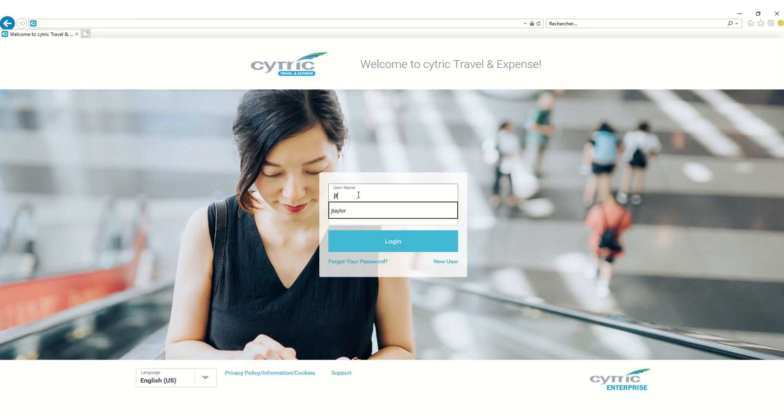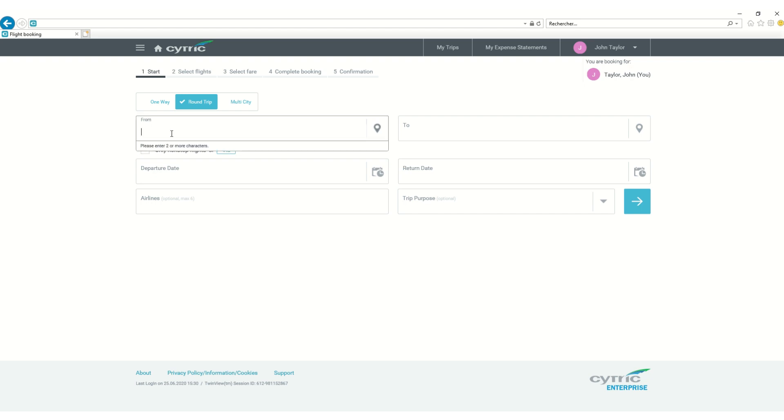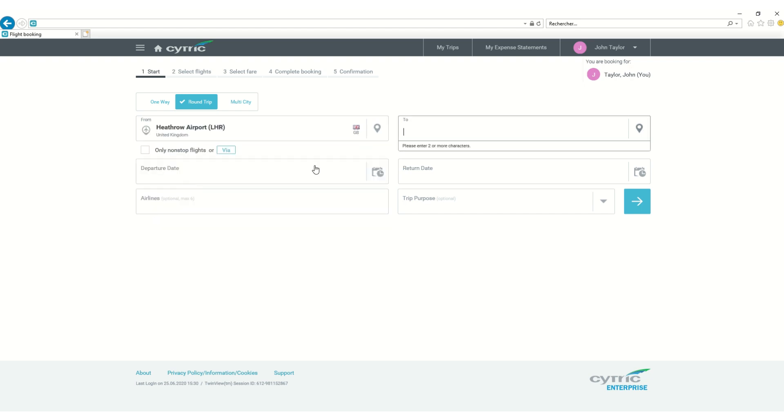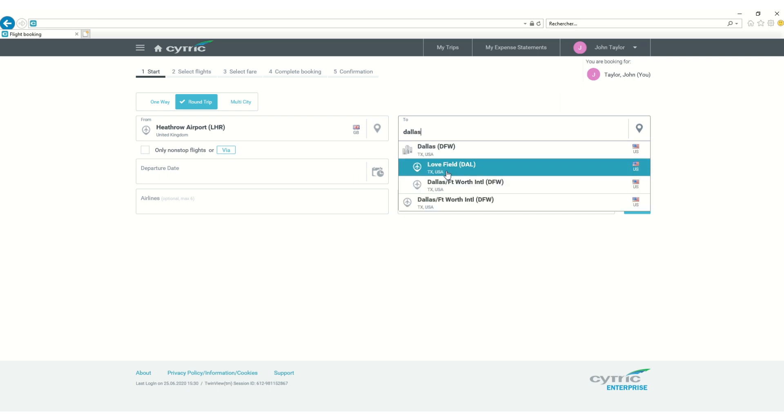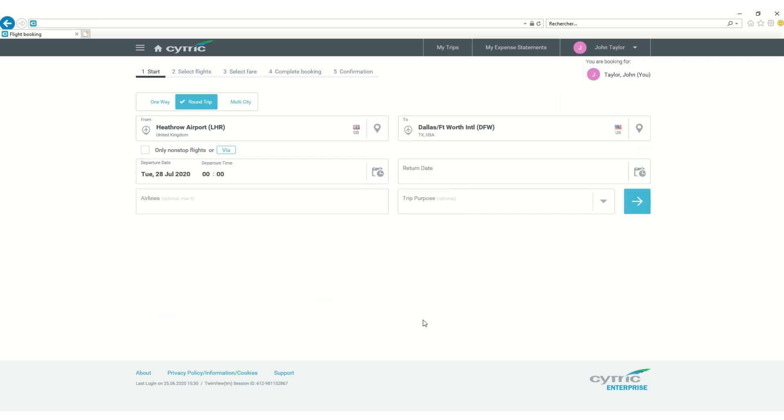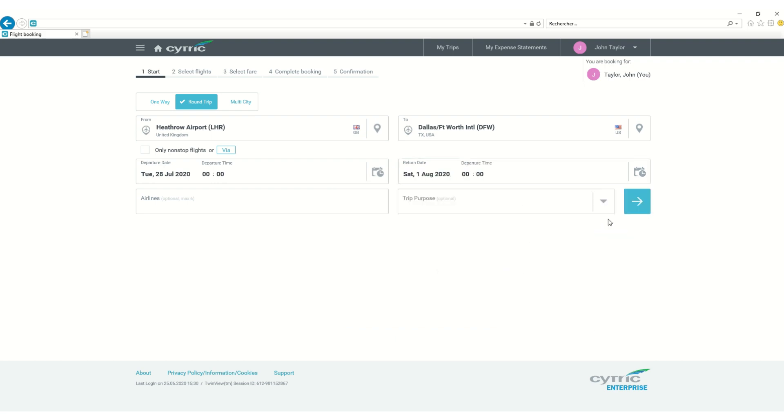Let's make an NDC booking in Citric, where the traveler has his own profile already configured. On the air search page, the traveler is able to search for flights in a similar way as he does today for other content. In this example, we have a business traveler going to a meeting in Dallas.